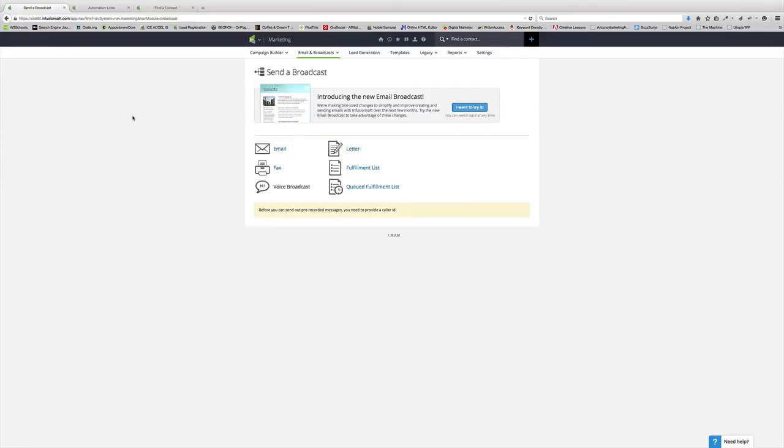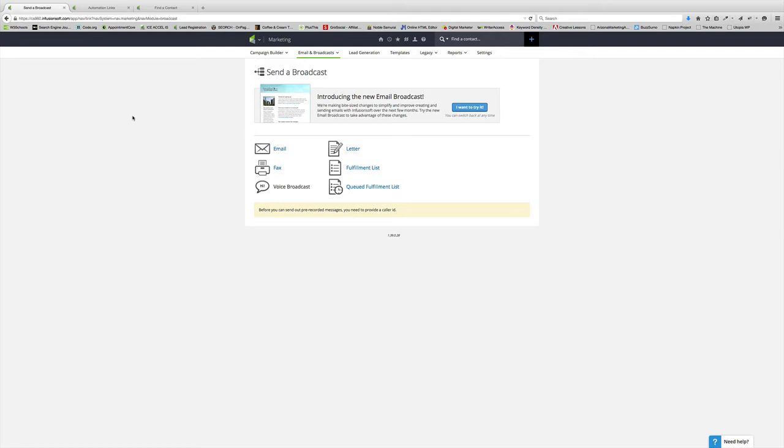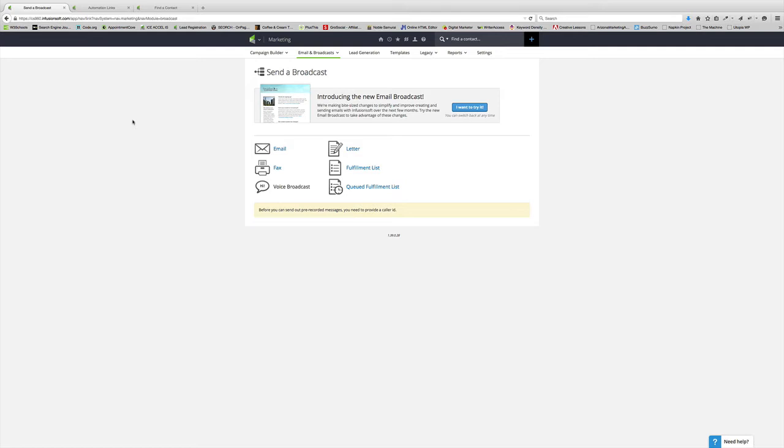Wouldn't it be nice to know and automate actions based off of whether or not your emails are being opened or not opened? It would be pretty awesome if you could do that through Infusionsoft all automated, right? That's what you're going to learn in today's video. My name is Josh Marsden. I am the owner of Ice Accelerate and also CVO Acceleration. I'm also a co-host of Build Your Utopia as well.